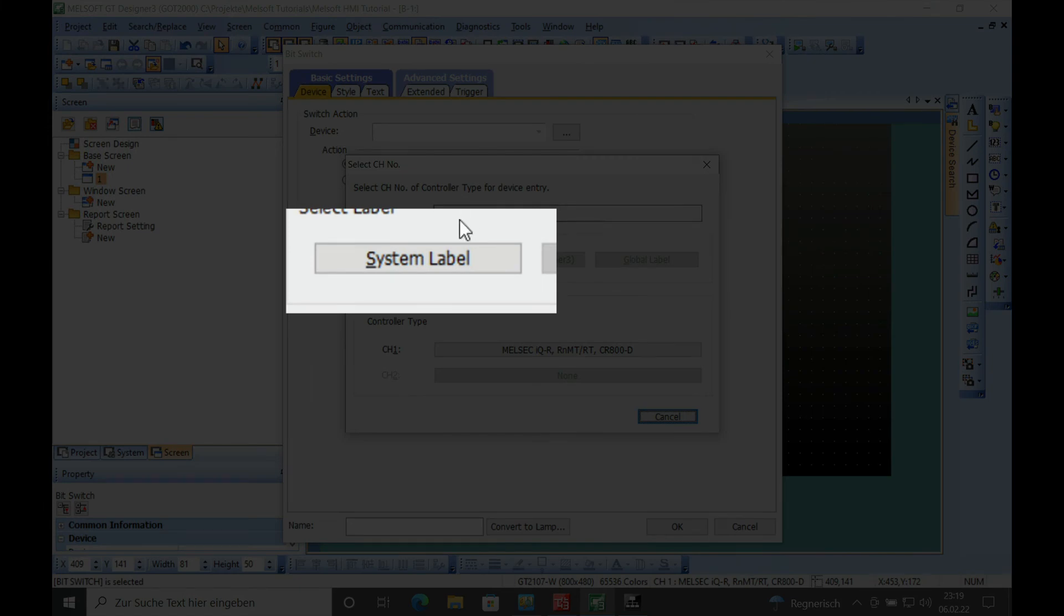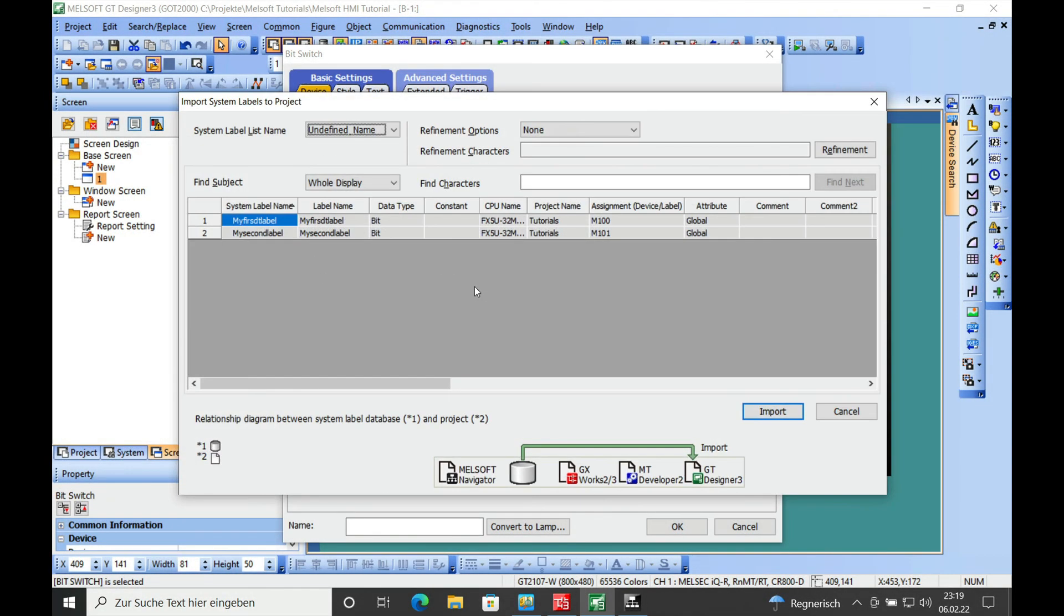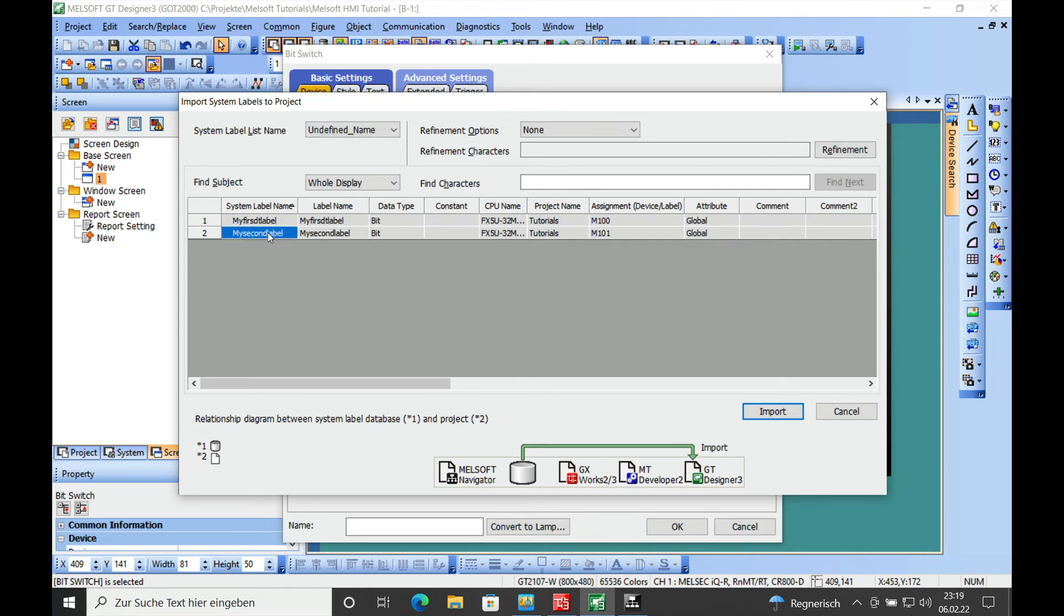And then you can select the system label and you should be able to see actually two system labels. This is the first one that I already put in and the second one is right here. And then you just mark this right here